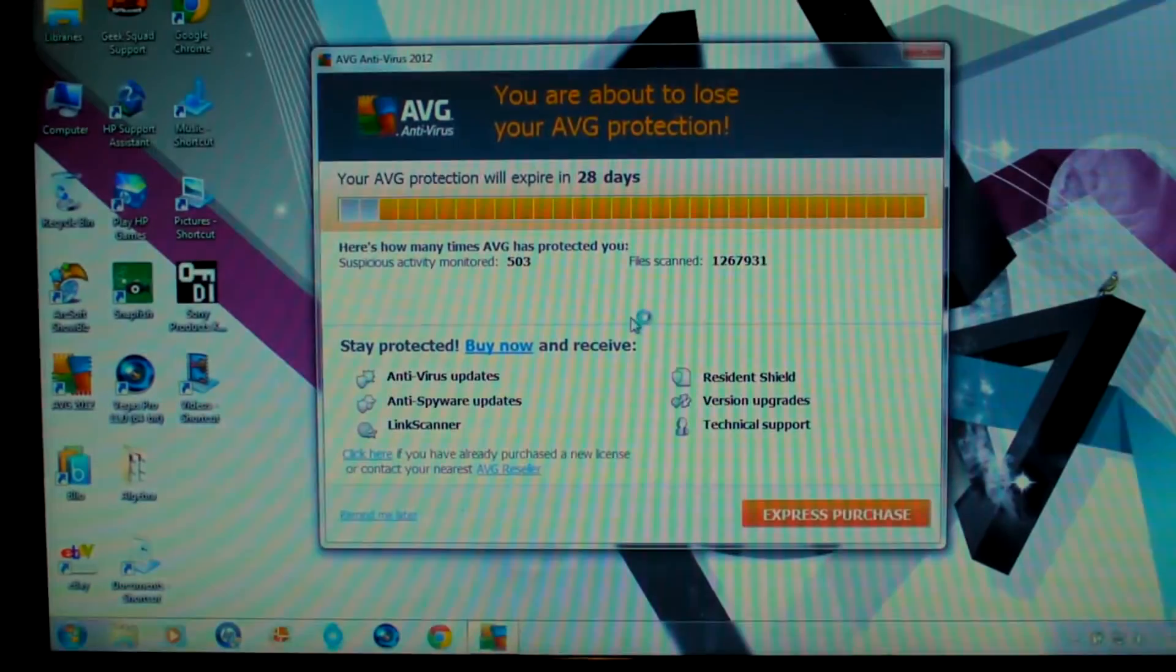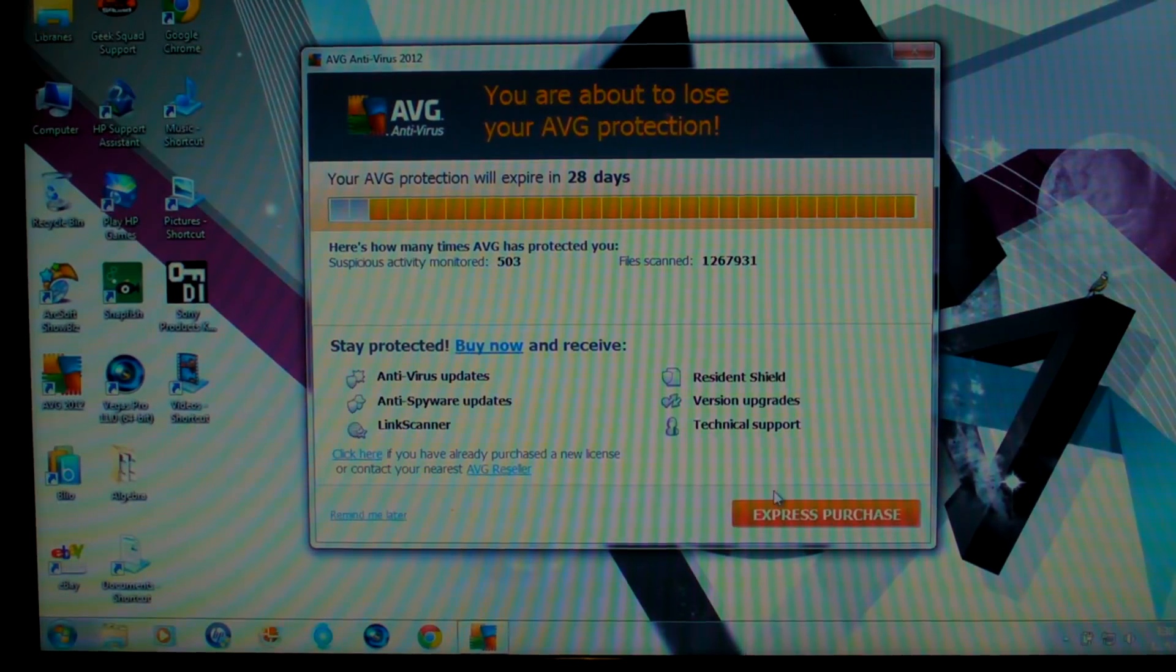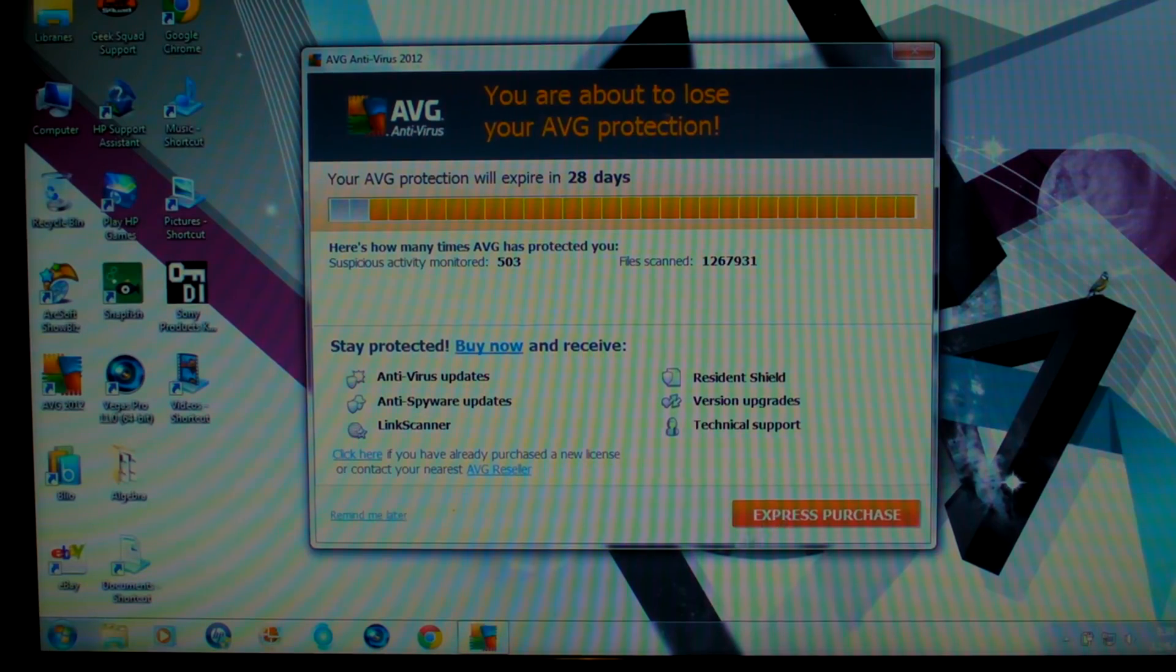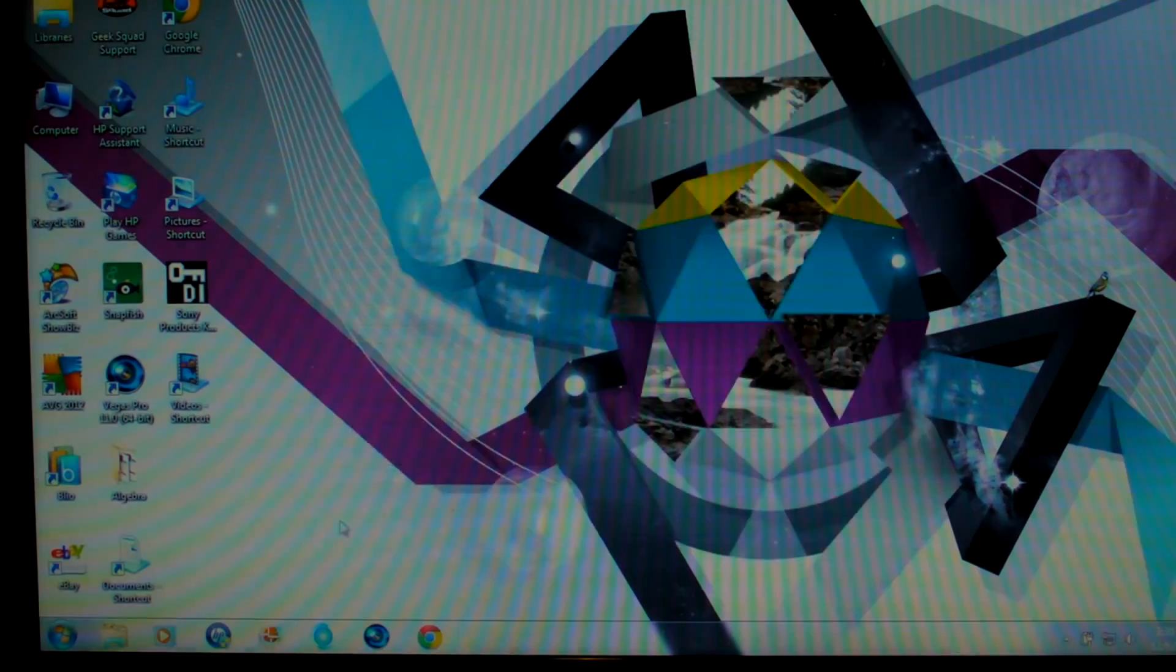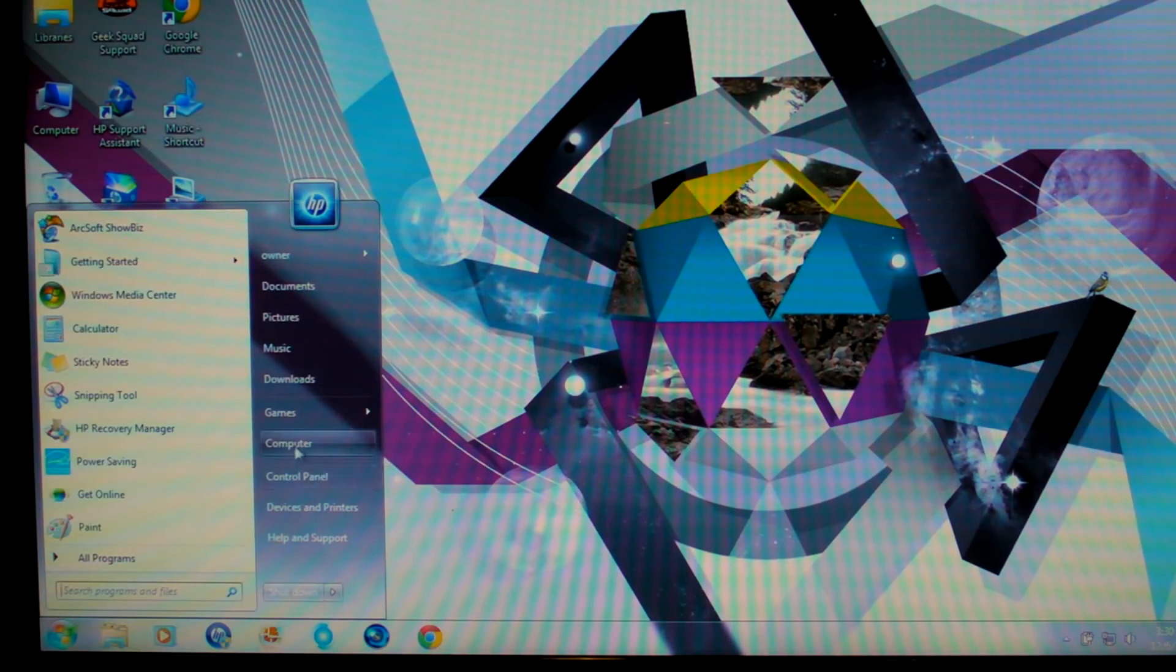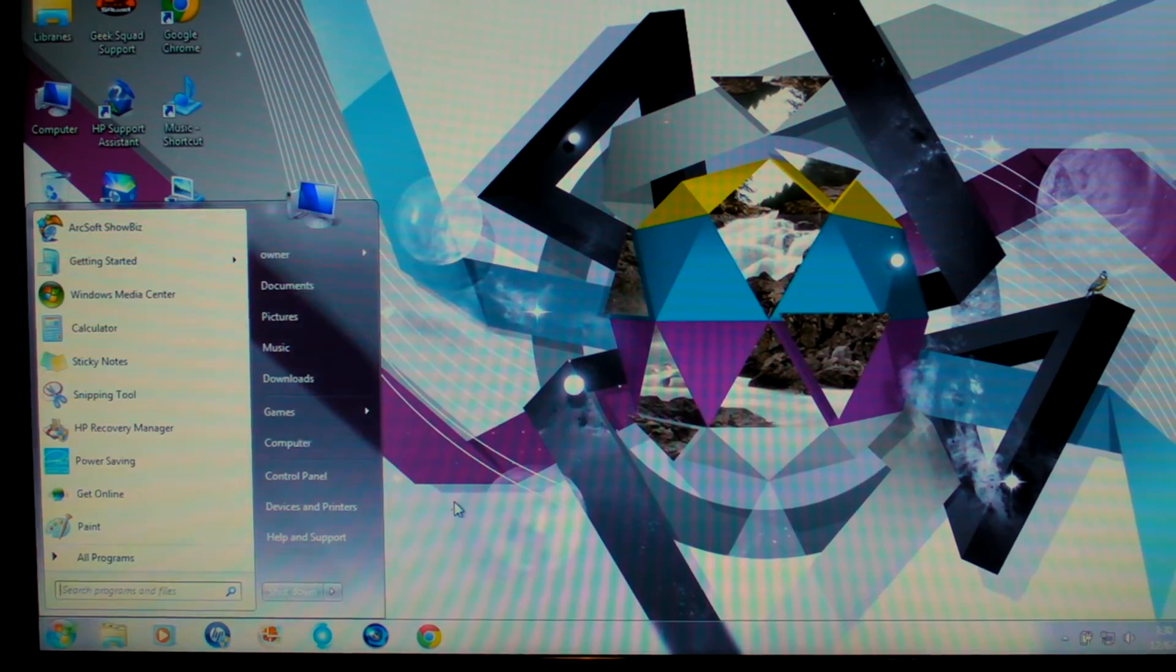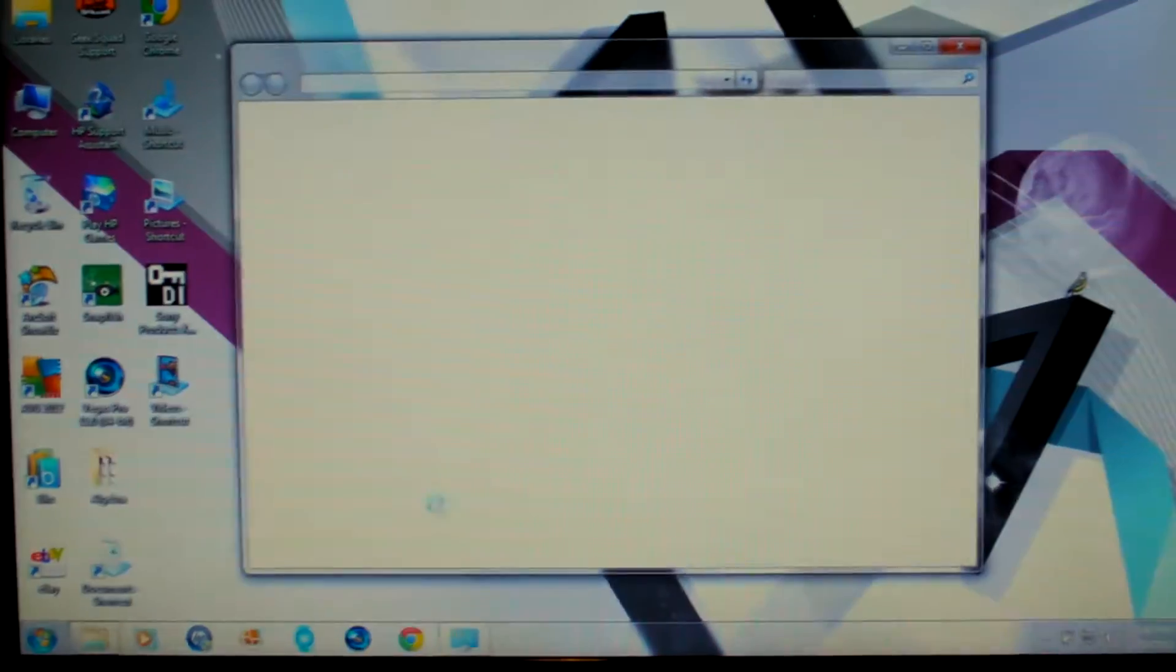So let me see, this is AVG, I don't need AVG right now, remind me later. So I'll go into my computer, properties, let's see what the RAM is now.